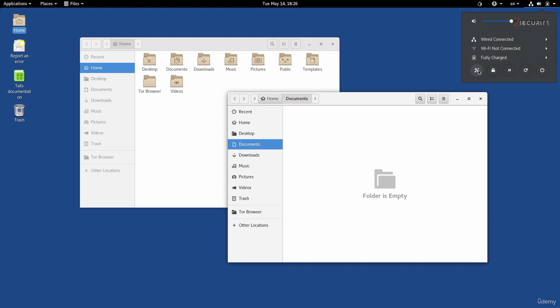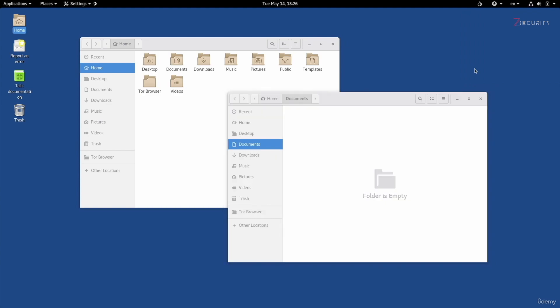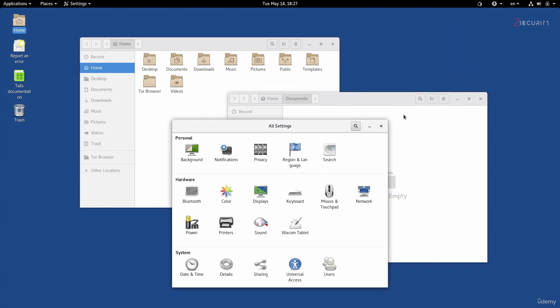At the bottom here, we have a number of icons. The first one here will take you into the preferences, so I'll just click on it quickly to show you. In here, you'll be able to change settings about the operating system, such as the background, display, privacy settings, language settings, and so on.